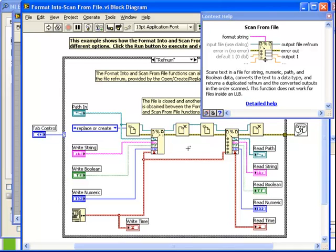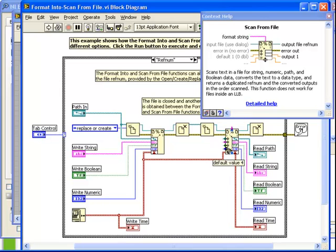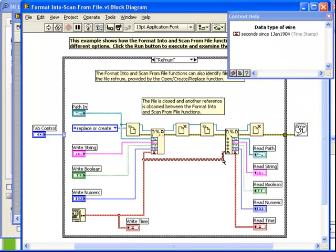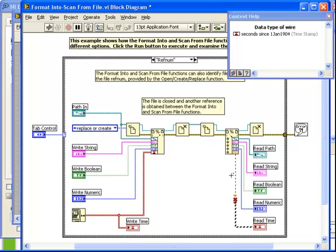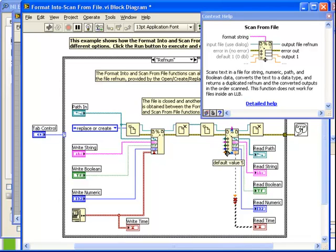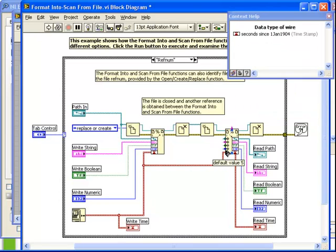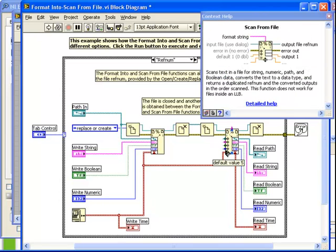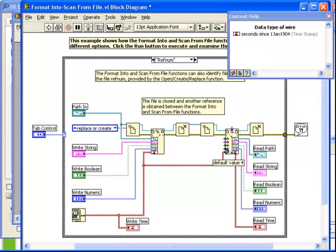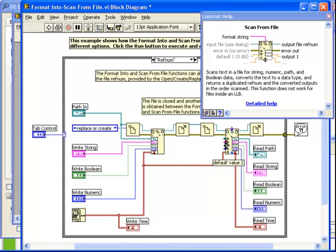We have the ability to enter a default value for each of the outputs here. Most of them are unwired. It's not necessary to connect a default value. However, for the timestamp, since it is essentially a numeric data type, we must tell the scan from file that it's not simply a double, but that it is in fact a timestamp. We do that by using this default value and connecting it to a wire of the correct type. Since we know this wire contains the input, we know it is the correct type.